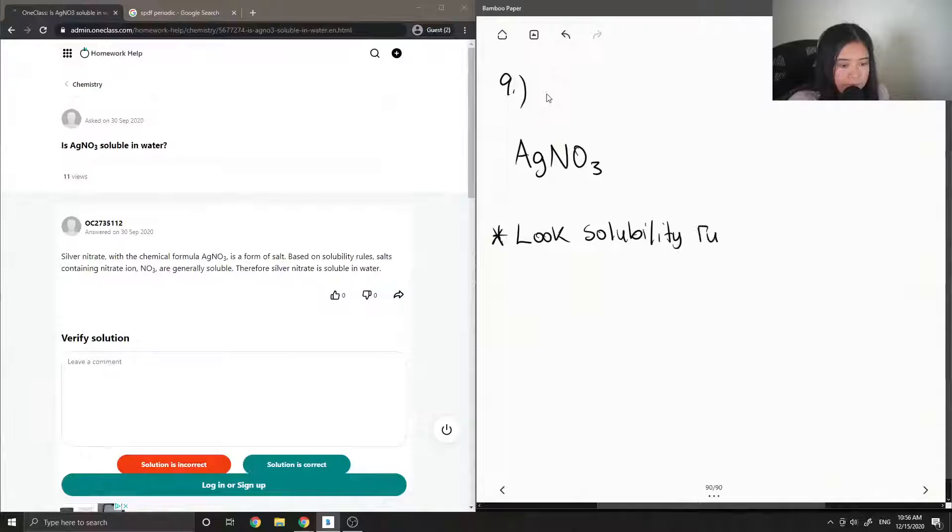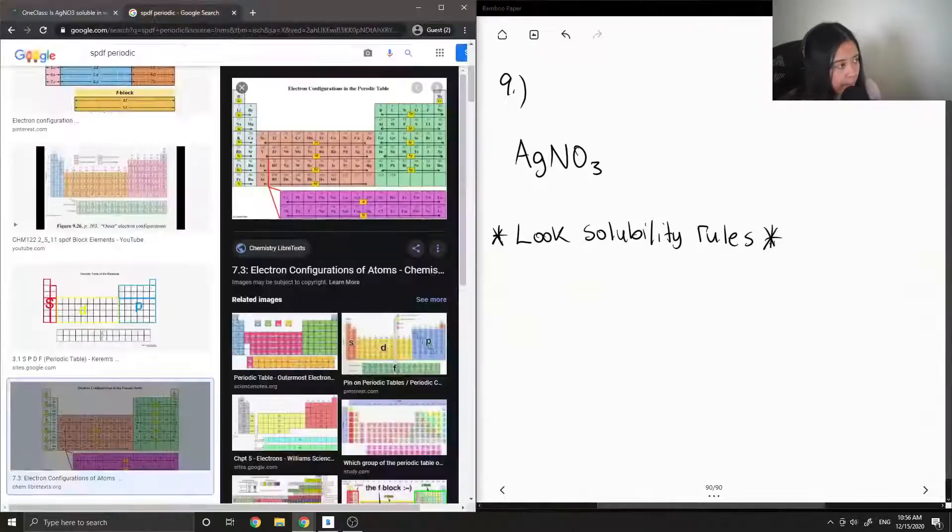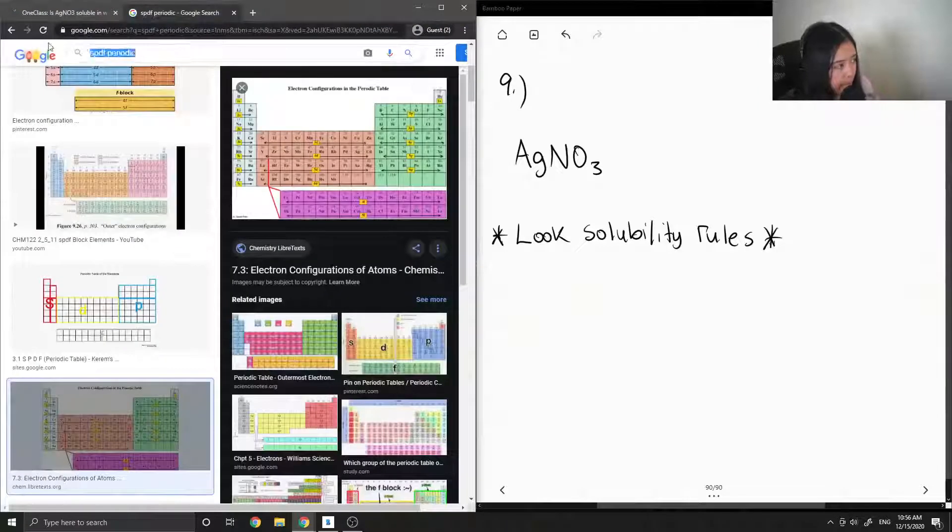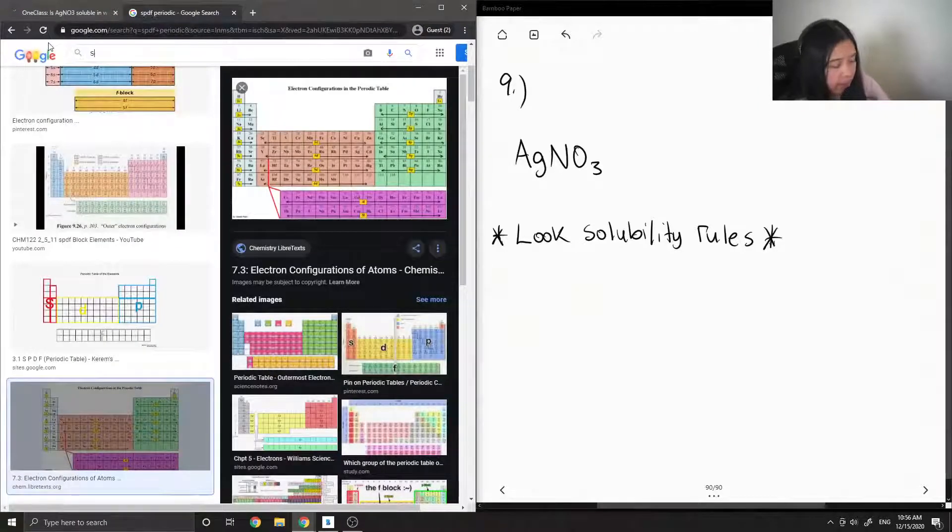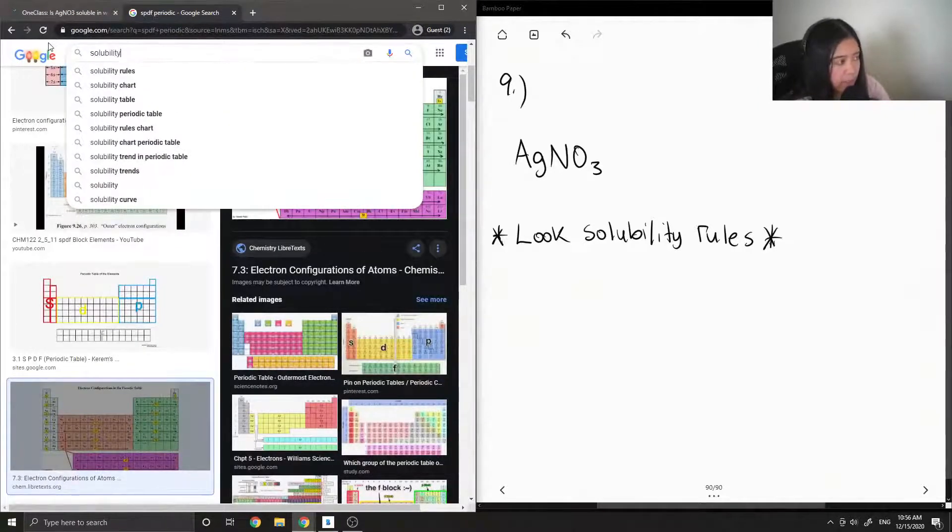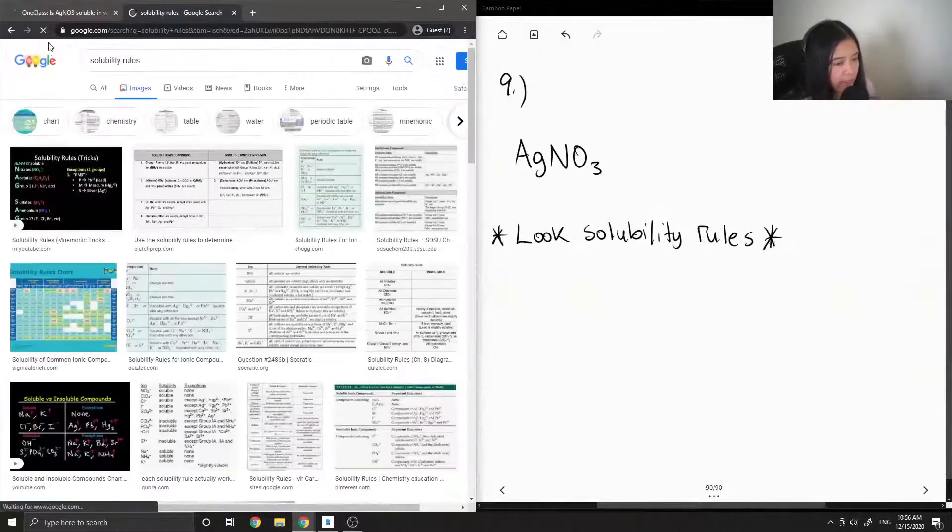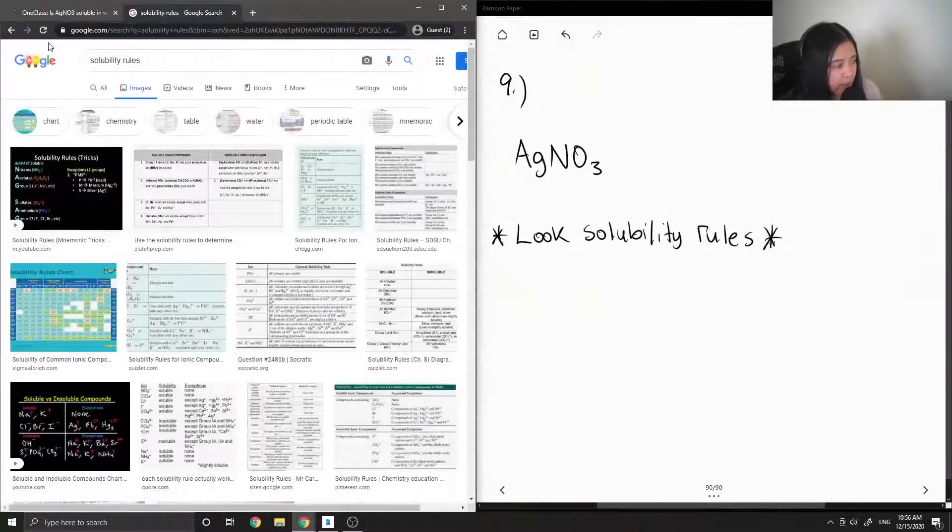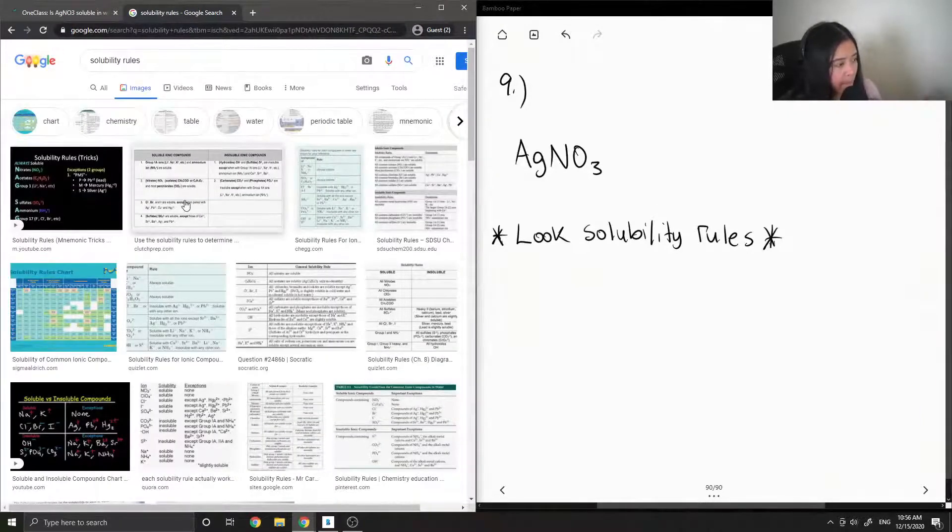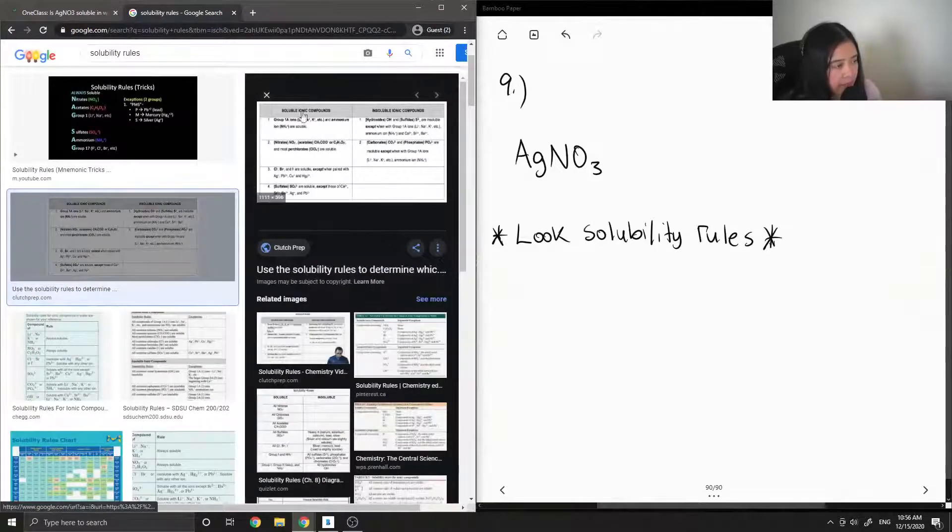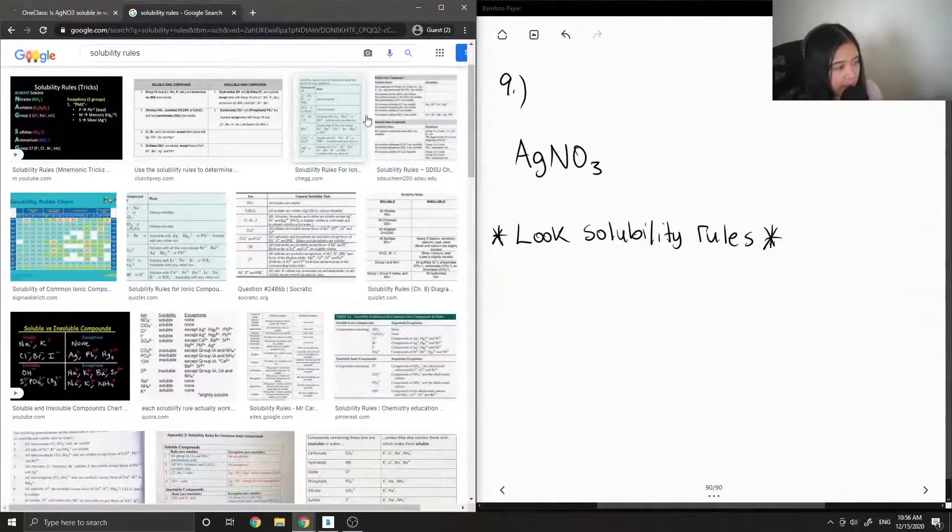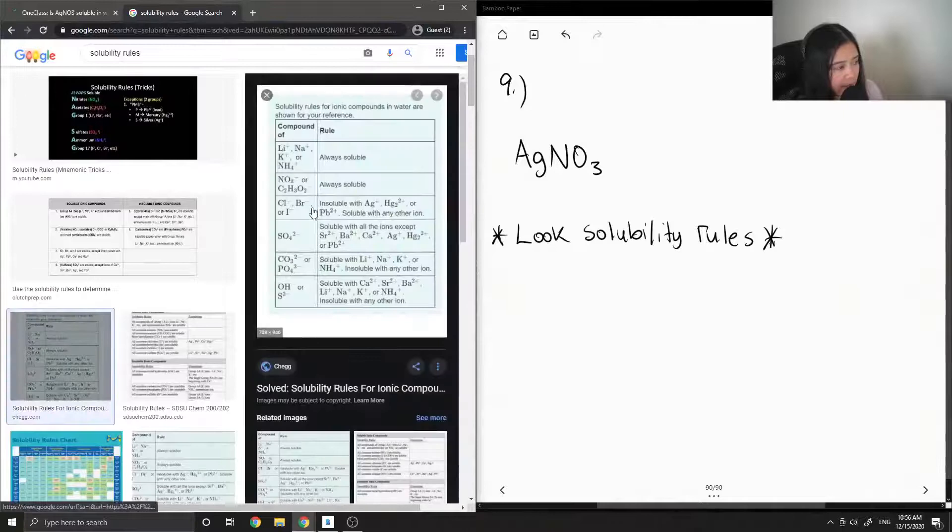These might be given in a question or in a textbook, but basically they are rules that will help us find out whether or not something is soluble in water. So sometimes people like to memorize it, but again, it might be given in the question.